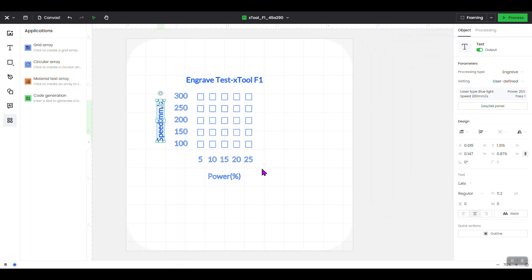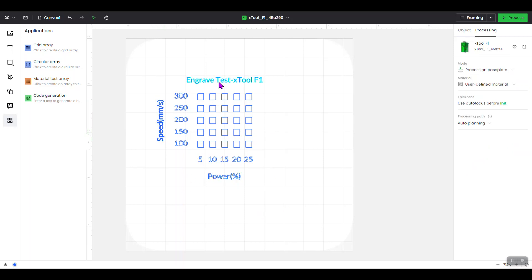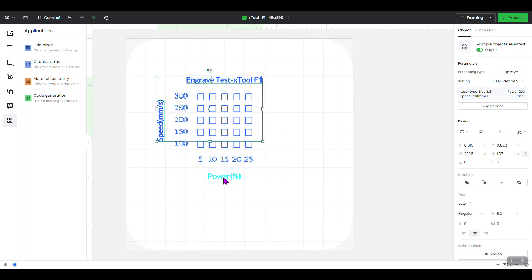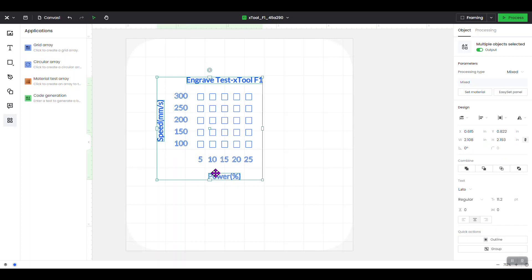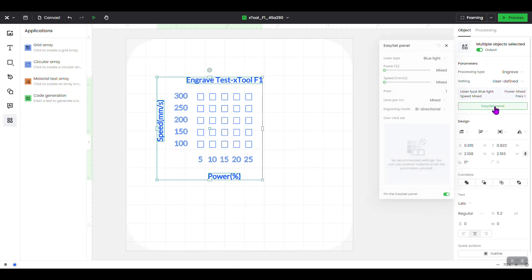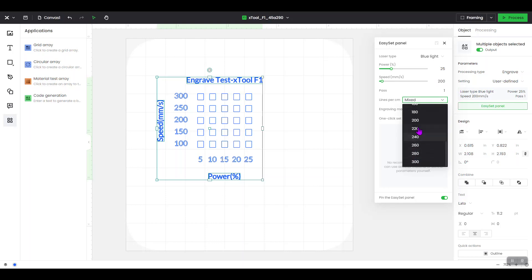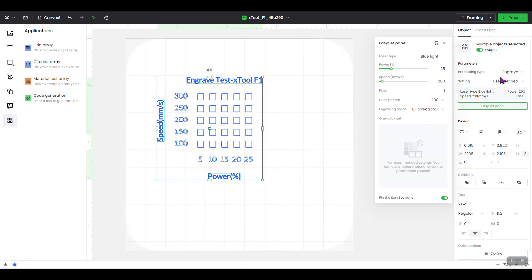One thing you can do is click on each box individually, or on Windows you can select multiple by holding the Shift key and clicking each one. So click the first, hold Shift and click the next, hold Shift and click the third — now we've selected all three. Over on the side it shows a mix because only two were already set. Let's set them all to engrave: open the Easy Set panel, set power to 25, speed to 200, and lines per centimeter to 200. What you set here will apply to all three. Close the panel.